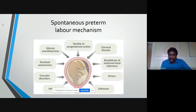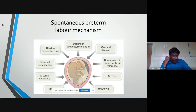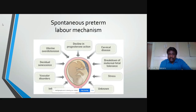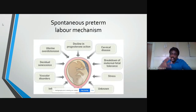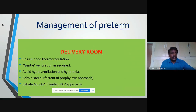Once progesterone action declines, you can expect labor. Cervical diseases like short cervix and inflammation can cause preterm labor. A breakdown of maternal-fetal tolerance, maternal stress, unknown causes, and infections also contribute. Infections cause production of inflammatory markers — namely prostaglandins — which cause uterine contractions. Vascular disorders in the placenta, decidual senescence, and multiple pregnancies causing uterine distension also stimulate uterine contractions.